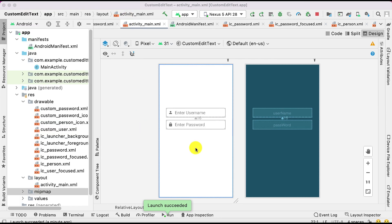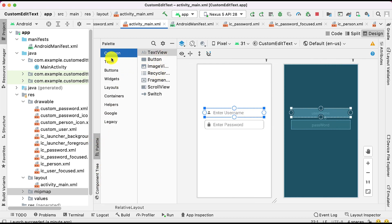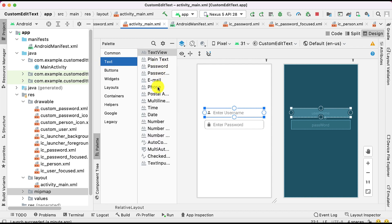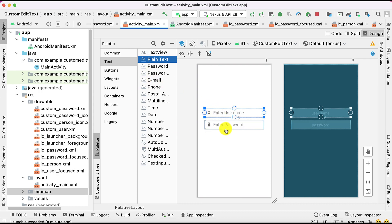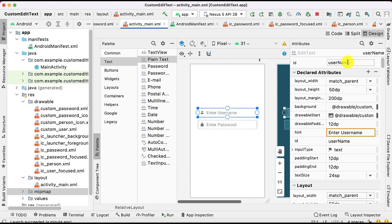You just need to create the user interface according to your requirement. Here you have one EditText and from the palettes you can choose the plain text, which is known as the EditText. Now you can verify the noticeable attributes - we are giving the ID and providing the hint that is 'Enter Username', which is visible on screen.